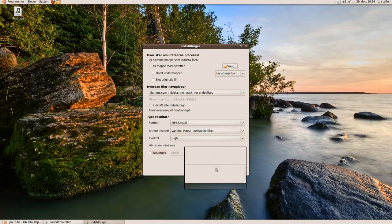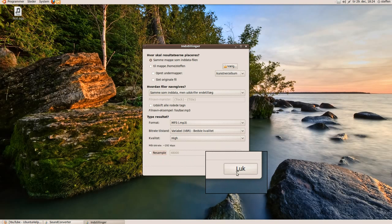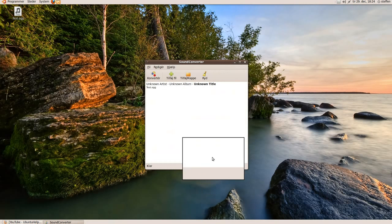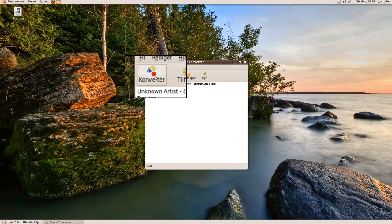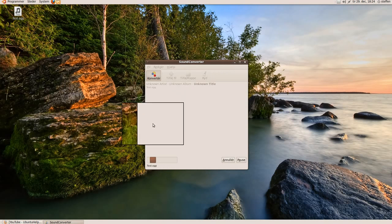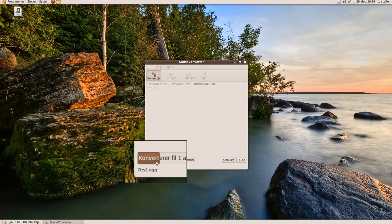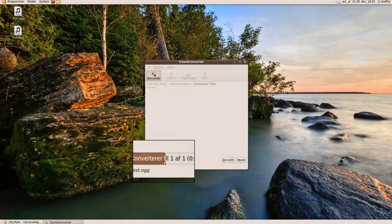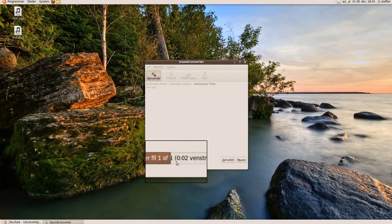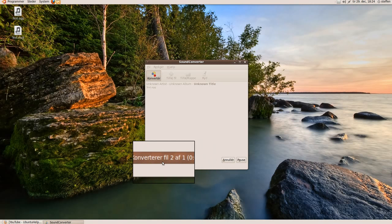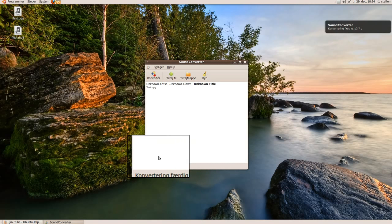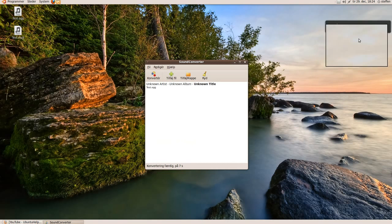So yeah, press Close. And you just press Convert. And it's converting. And it's done.